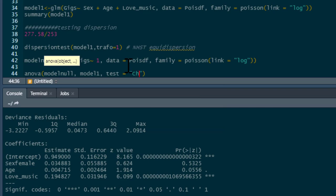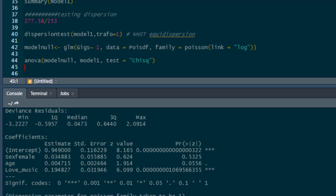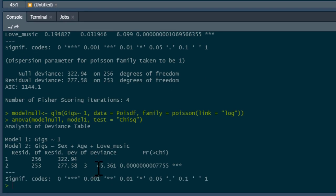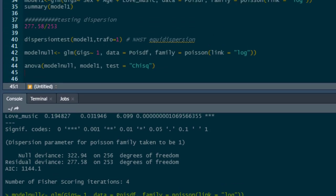We use a chi-squared test to see if one model is better than the other. Running that gives us our chi-squared test statistic, degrees of freedom, and p-value. The degrees of freedom difference is three because we have three predictors in the model. As you can see, our hypothesized model with predictors is a significantly better fit than the null model. We report the chi-squared statistic, degrees of freedom, and p-value.